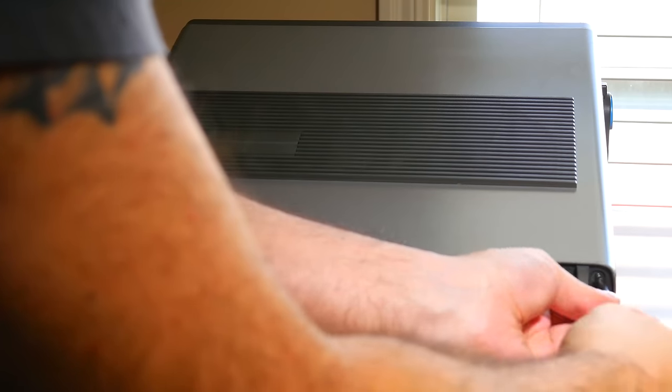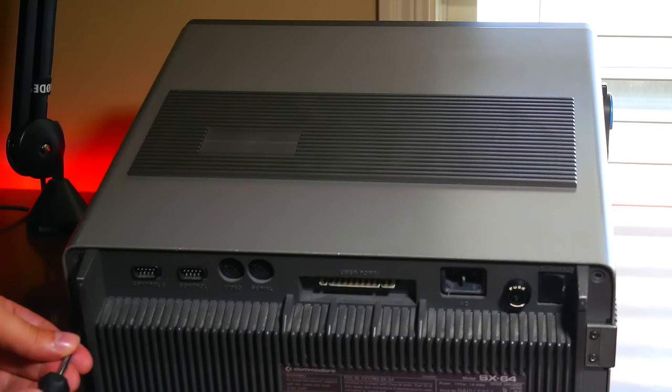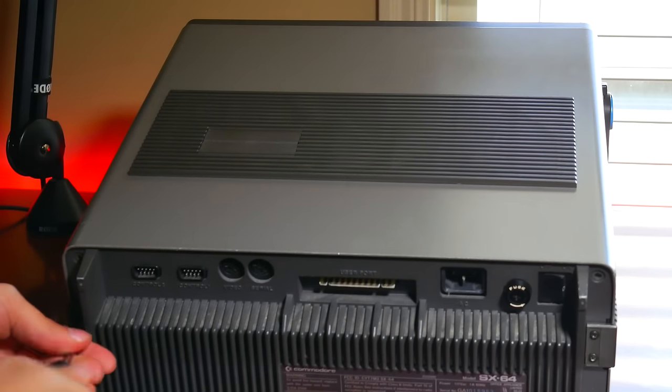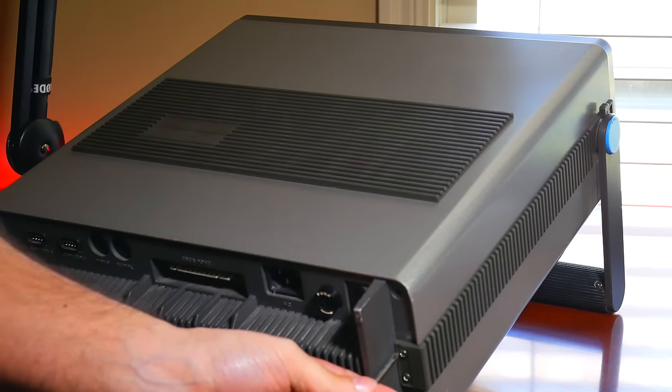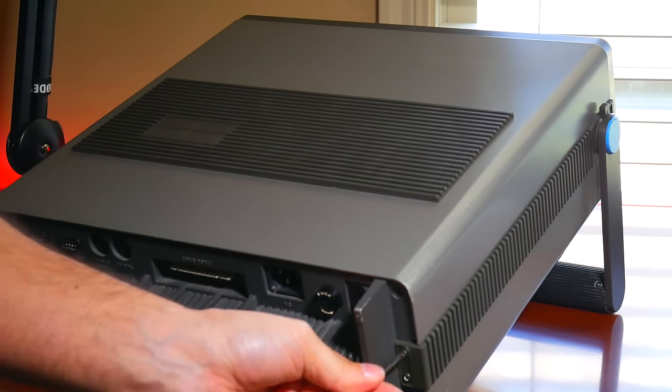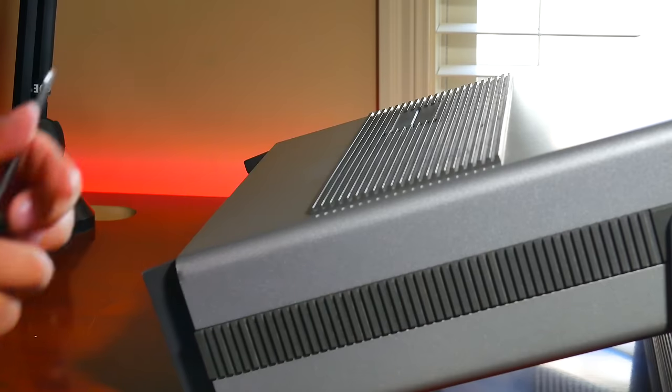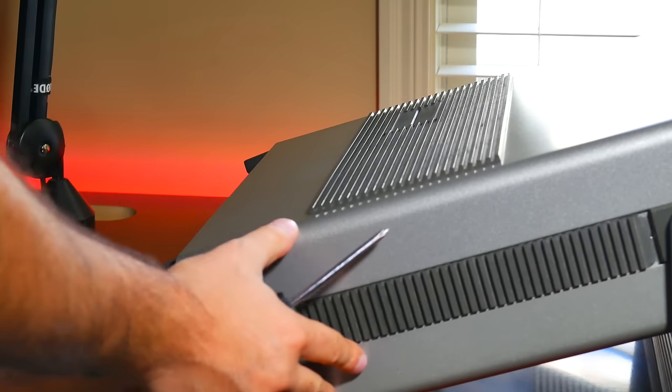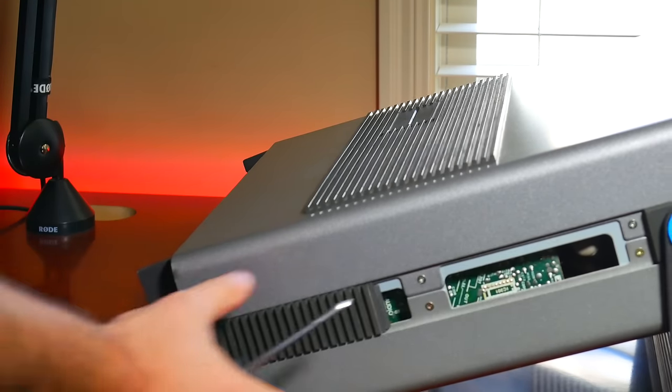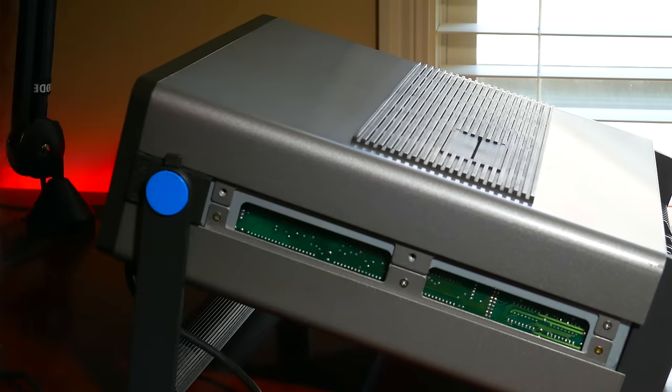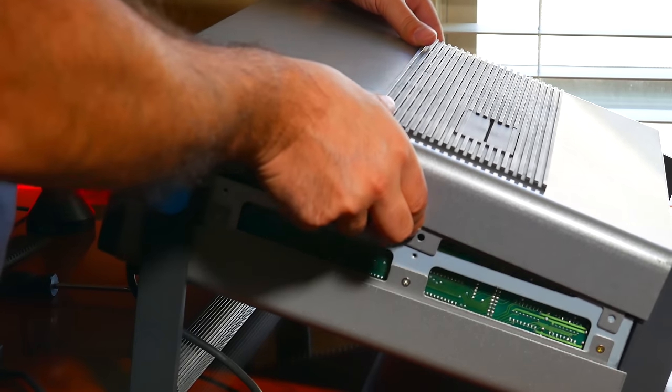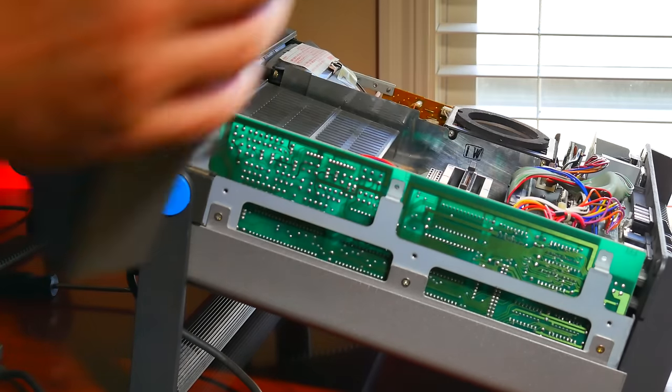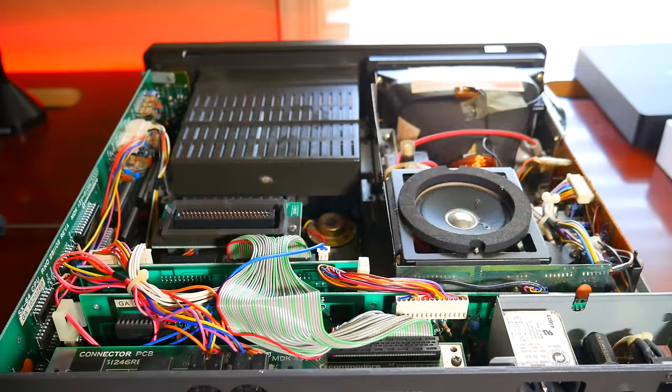Opening up the SX64 at first appears daunting but it is very well put together and very easy to get the lid off. Just keep track of your screws. Removing the two long sliding plastic pieces allows us to remove the screws from both top and bottom panels. Typically you'll only need to remove the top panel unless you need to do some rewiring underneath. Now looking around the insides we can see the following PCBs.